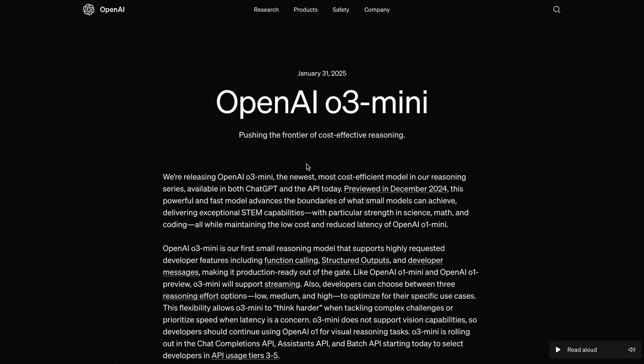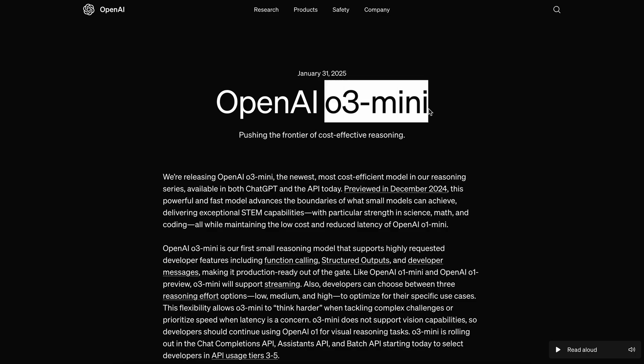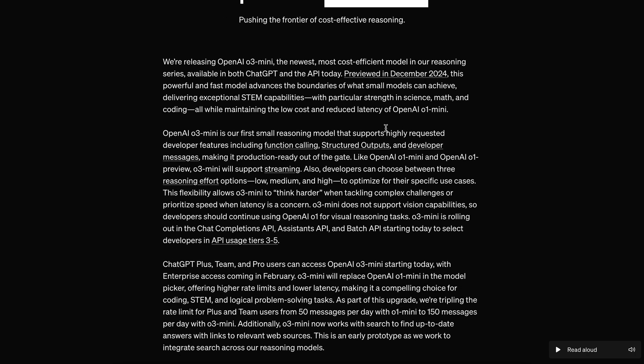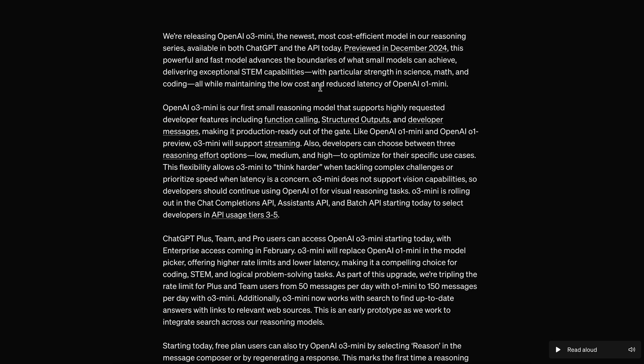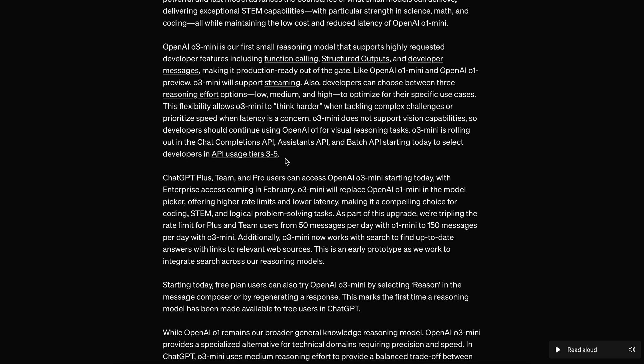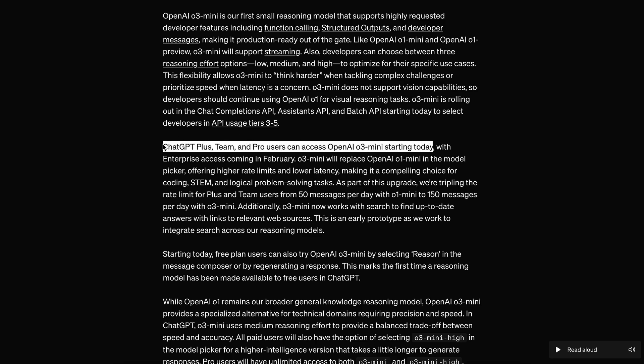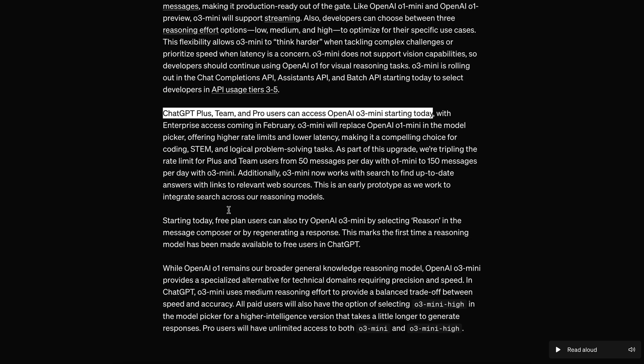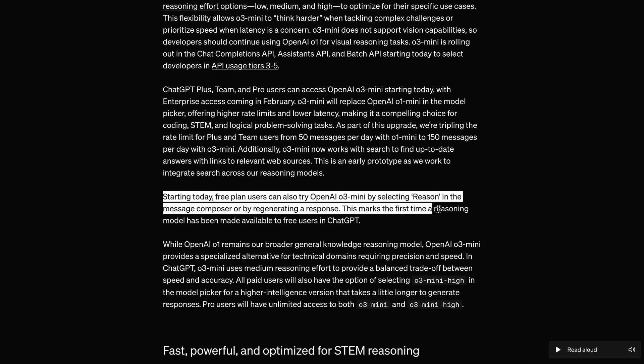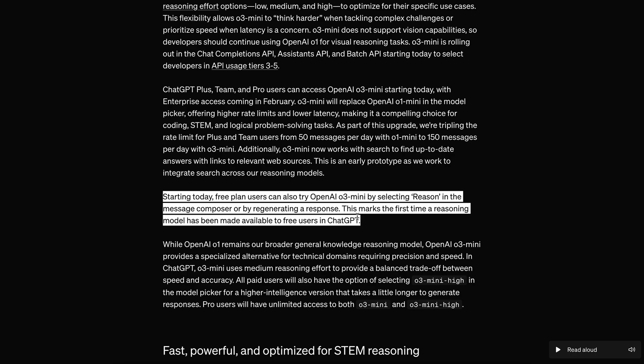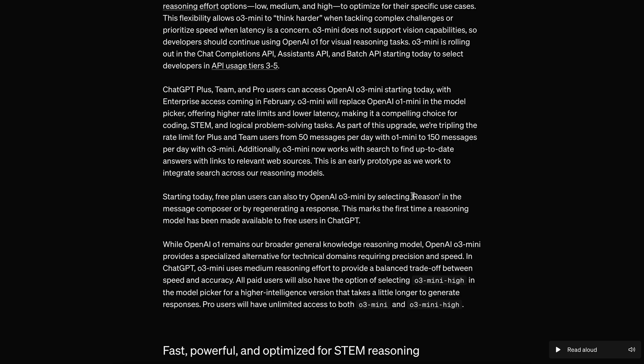Now, let's get back to the video. So, O3 Mini is now available on both ChatGPT and API, although it will only be available in the API if you're on usage tier 3 to 5. In ChatGPT, Plus, Pro, and Team Members will have access to it, and even Free Users will have access to it. Although you won't be able to directly select the model name, you'll need to select the Reason option, and the limits aren't very clear. I believe it should be about 100 messages a week.